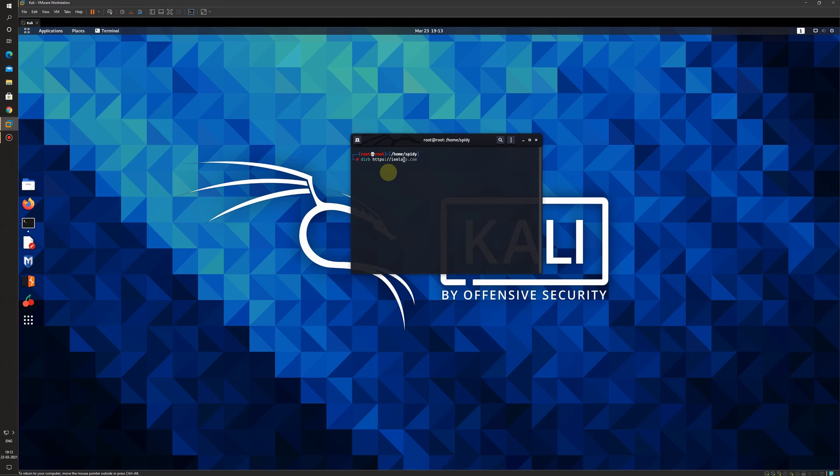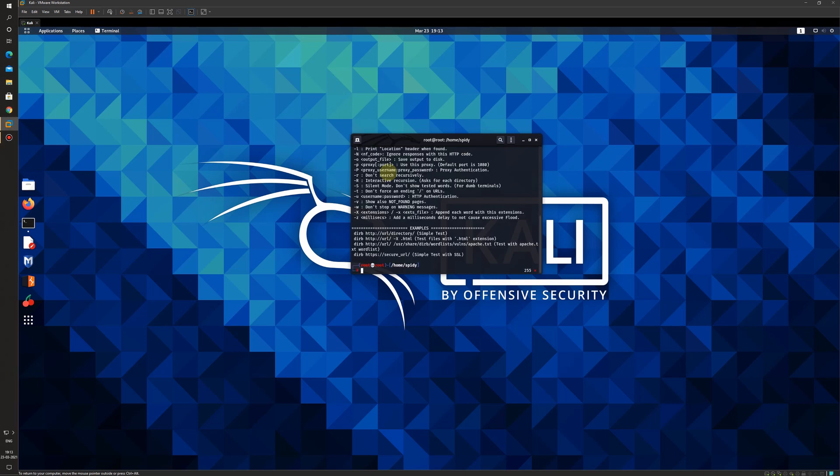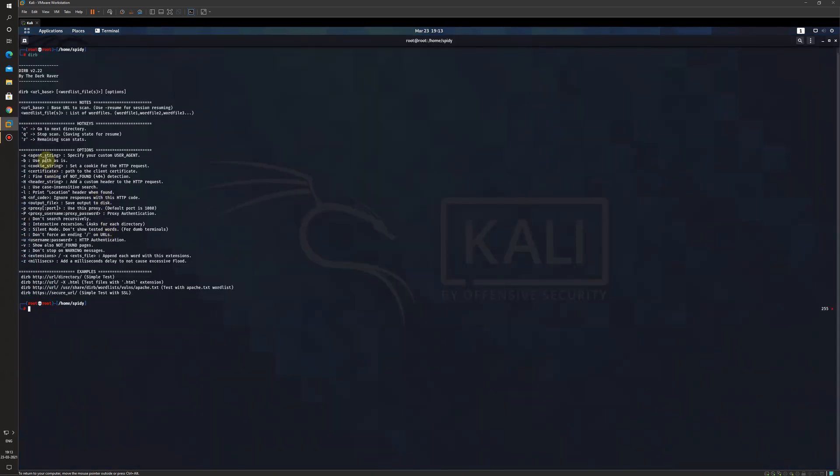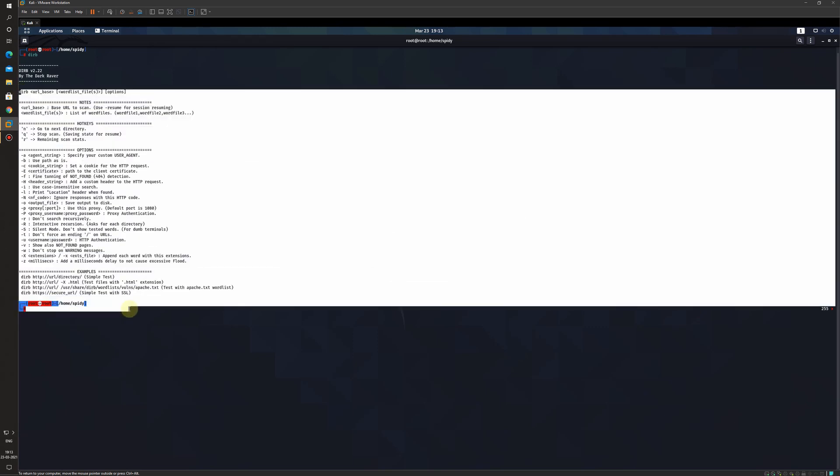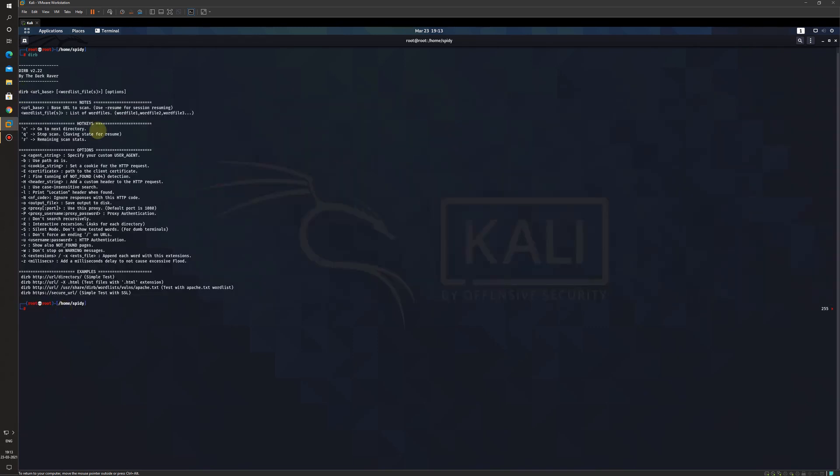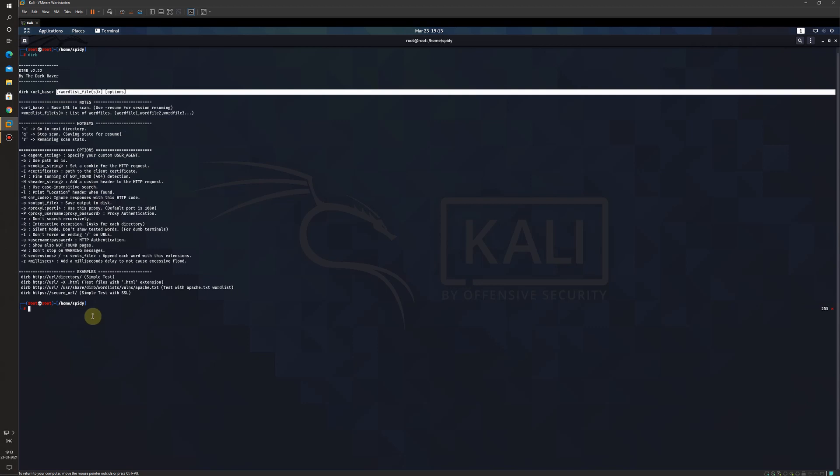You can use other commands also for that you just need to type dirb and press enter. These are the help that you can use. You can also use your own word list. I will just go for the common dot txt word list that is available.